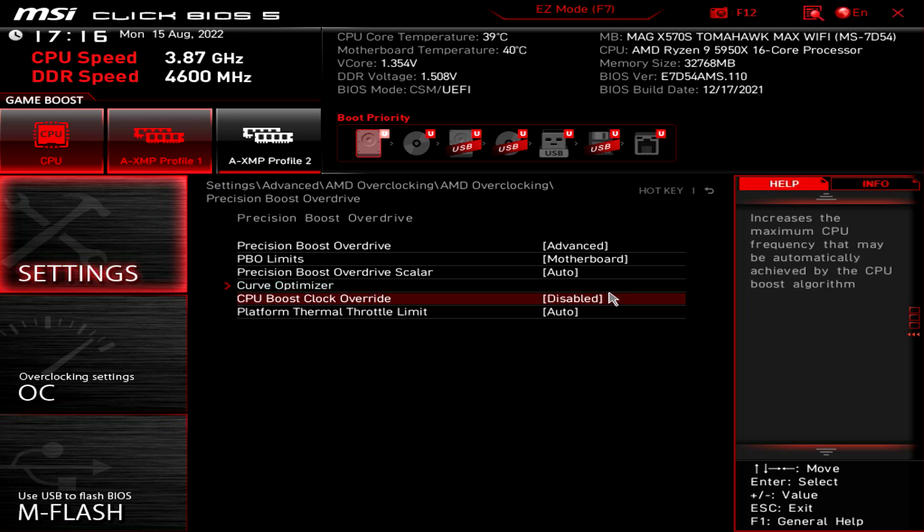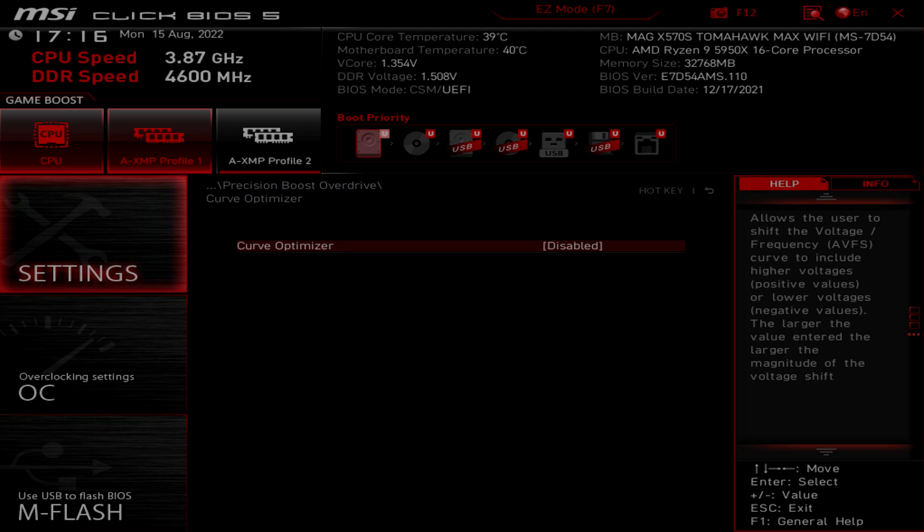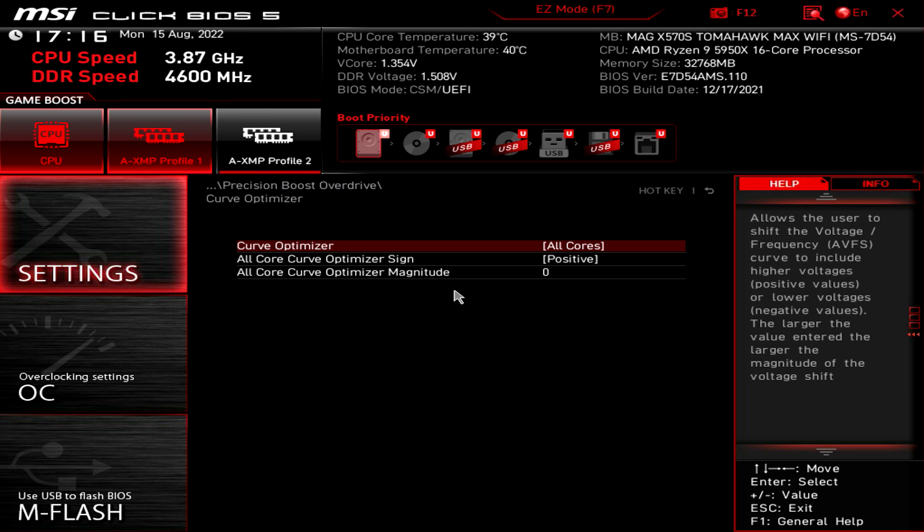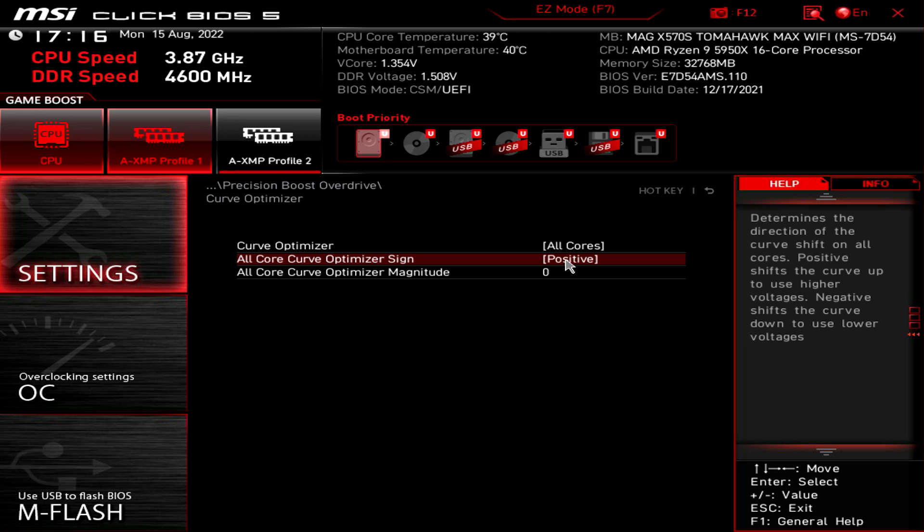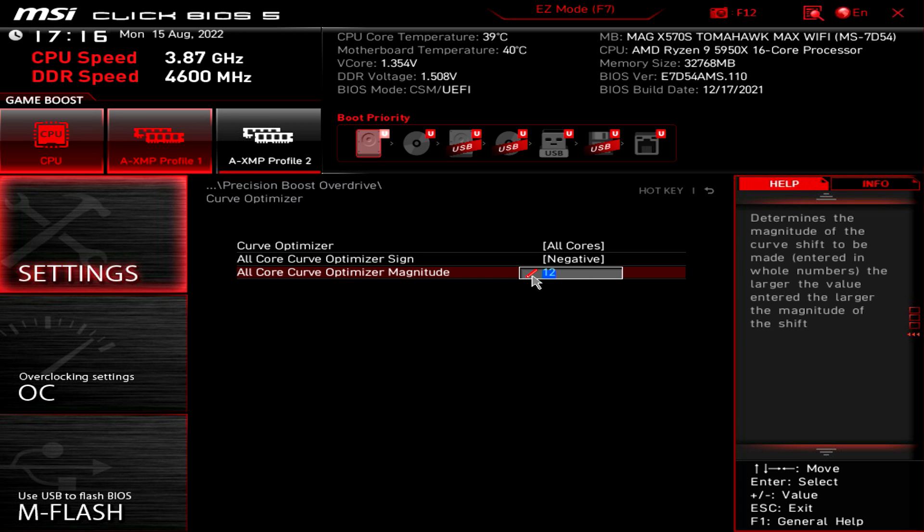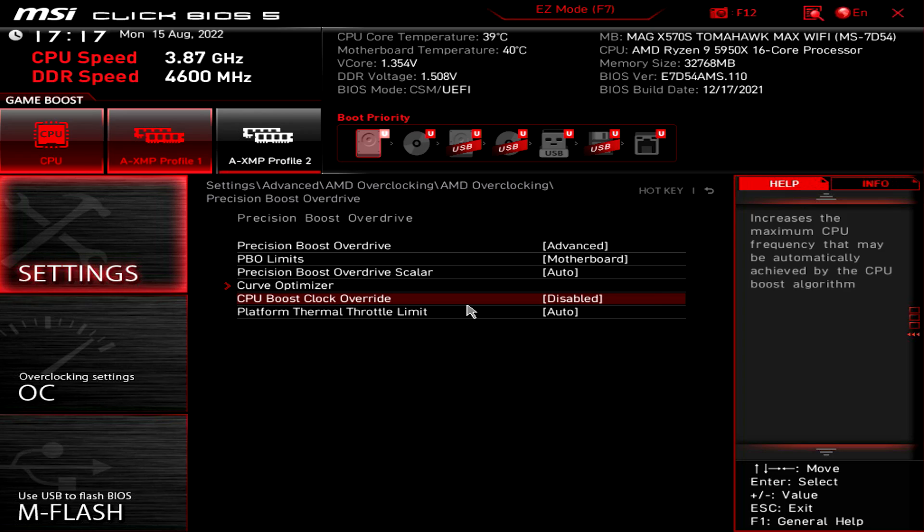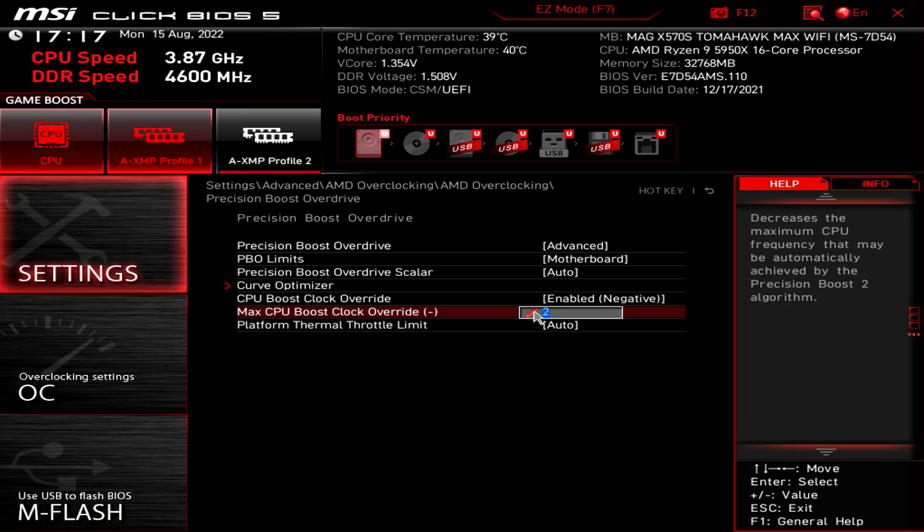Then from here, we're going to go to curve optimizer. I am going to go all cores. This is something you should research for yours, which one is the best one to do. For the 5950X, I have tested it already. And negative 12 is going to be where I land at. So negative 12. And then we are going to go to CPU boost clock override. And you can go to how much more you want to go than it's top. I wouldn't suggest going over 200 megahertz, but that's what we are going to do for ours, 200 megahertz.